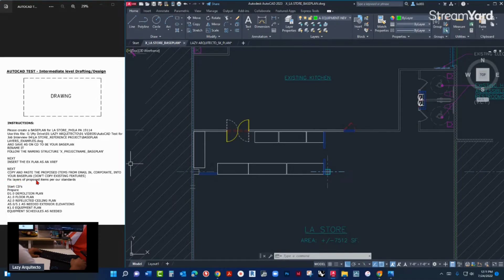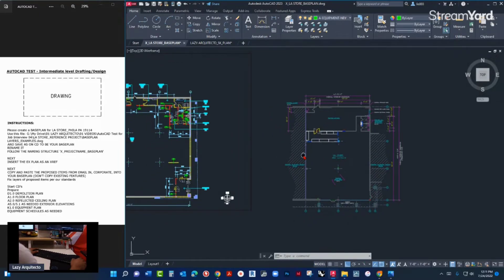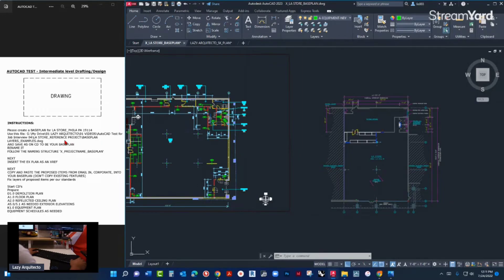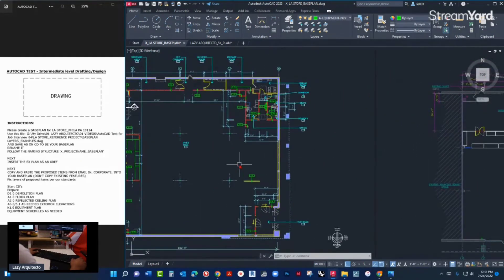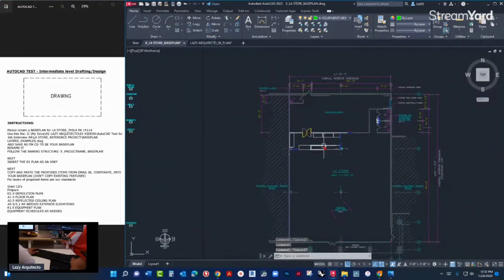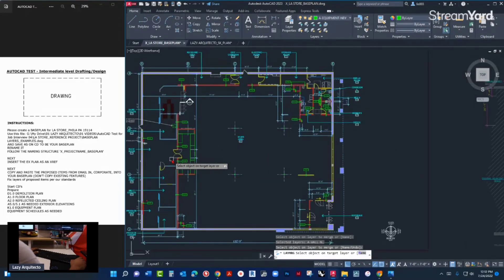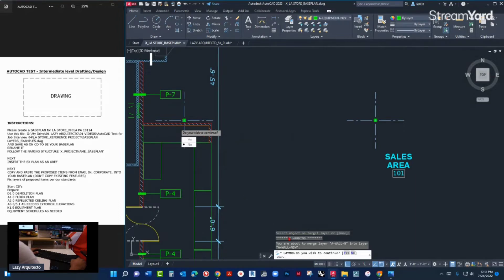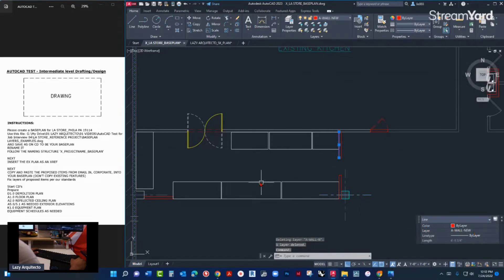Fix layers of proposed items per our standards. How do I do that? They gave me this reference with the layer examples. What I need to do is fix the layers. This is a wall new — I'm gonna use the merge command to merge this wall with this wall over here. Do you wish to continue? Yes. Nice, now I have a wall new layer.